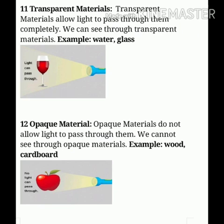Now let's study about transparent materials. Transparent materials allow light to pass through them completely, so we can see through them. As light can easily pass through them, we can easily see through these objects. Examples of transparent materials are water and glass.